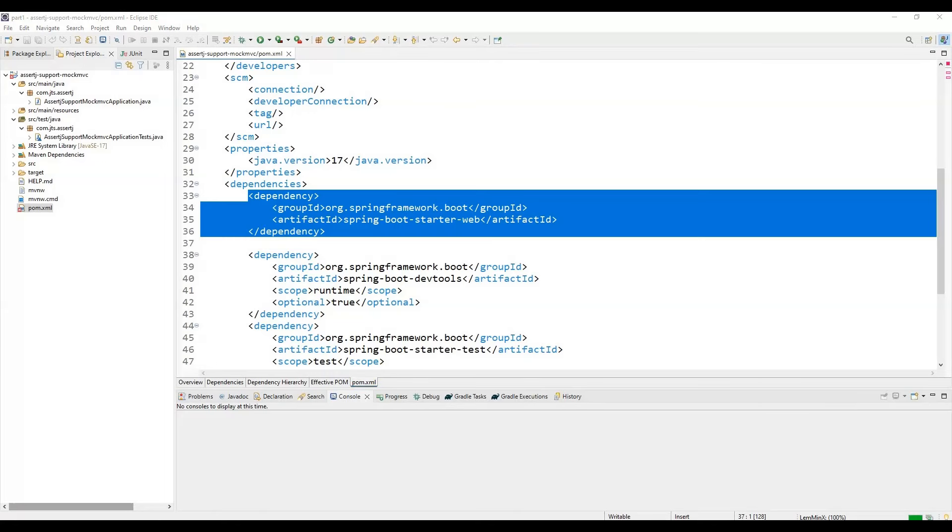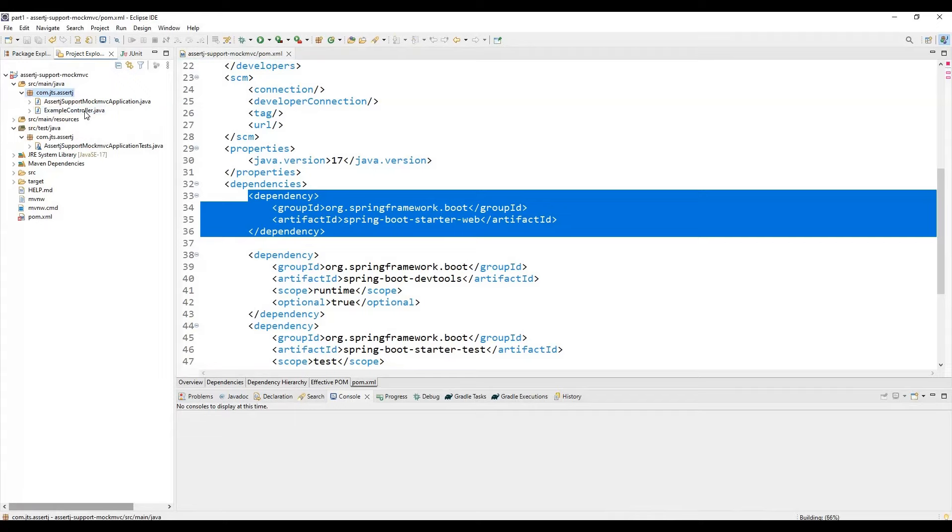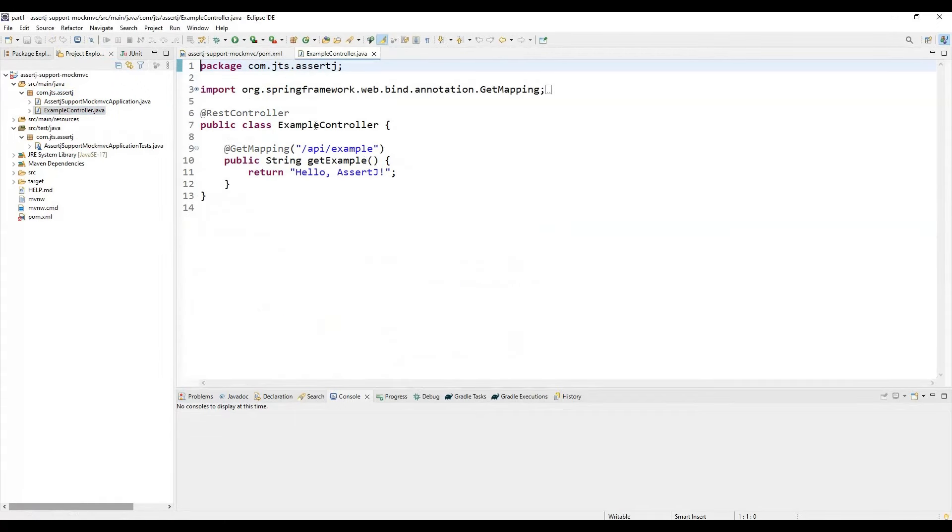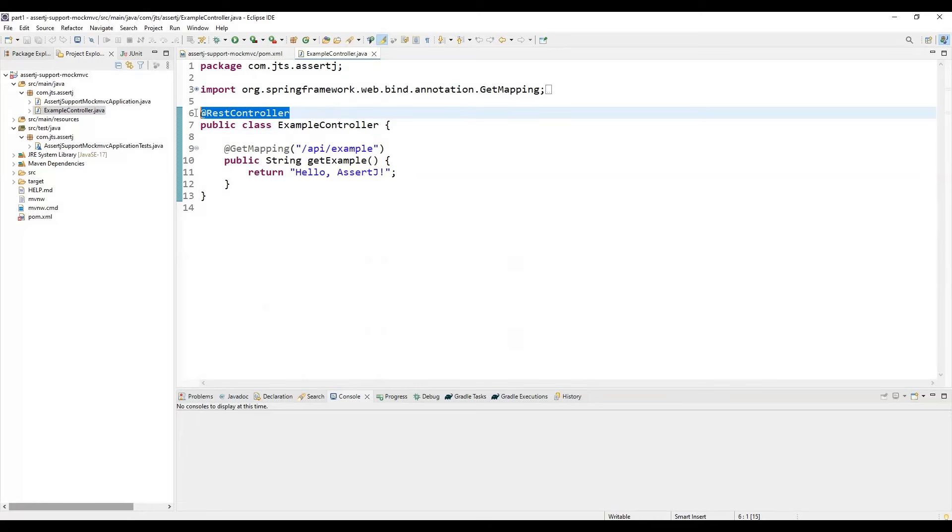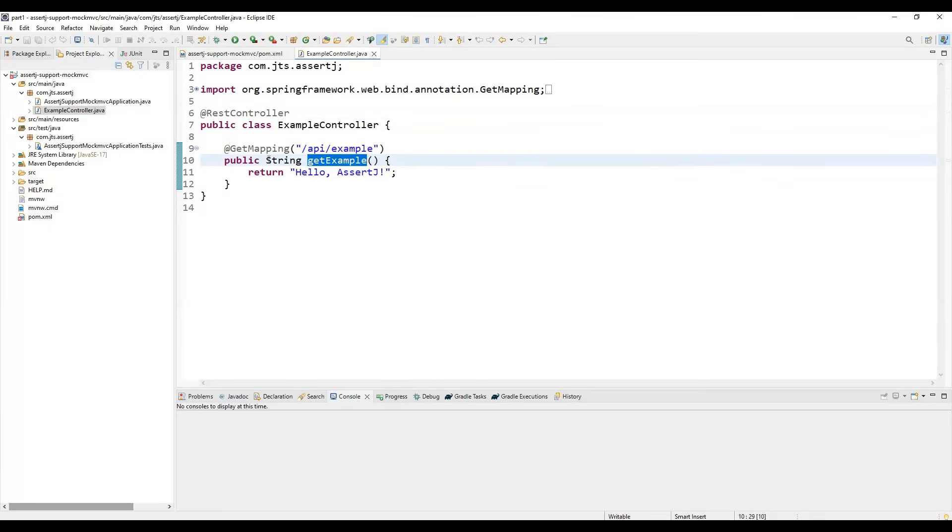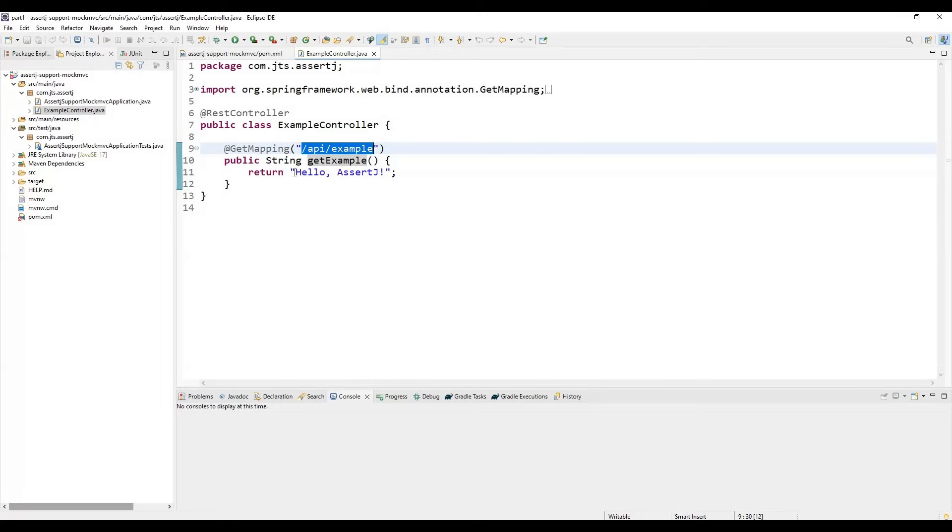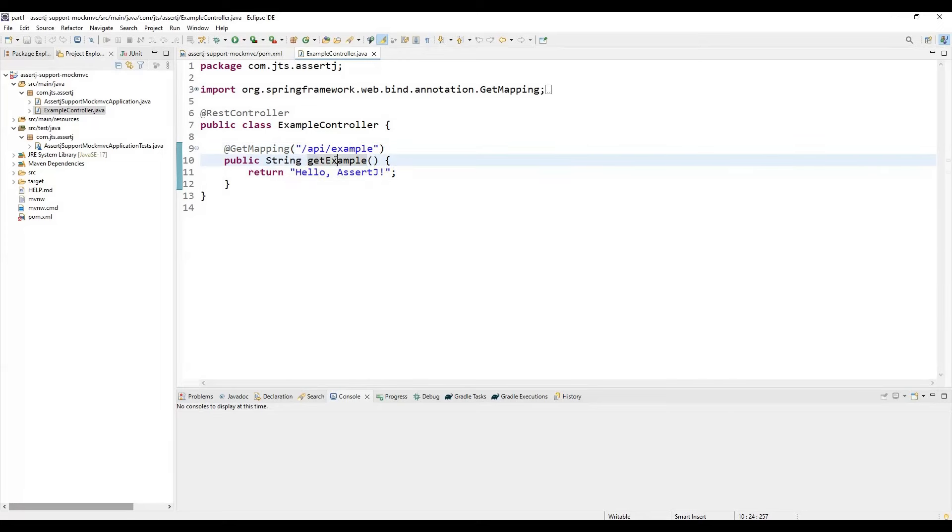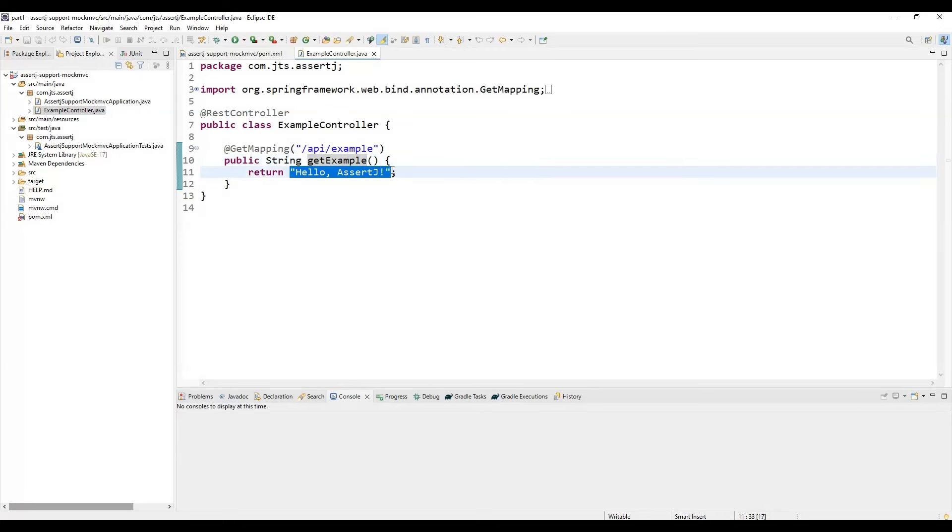Next, we need to create a controller with a GET mapping. Let me create that method. This is the controller—let's say ExampleController. To make it a controller, we use the @RestController annotation. Here we have created one GET API at the path /api/example, and in response we are just returning a string. When we call this GET example API, we get this string as a response.